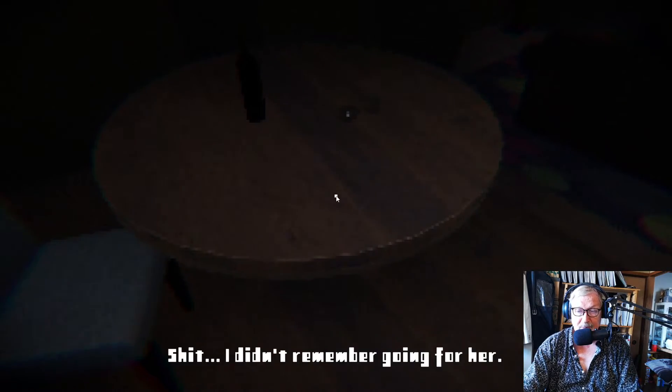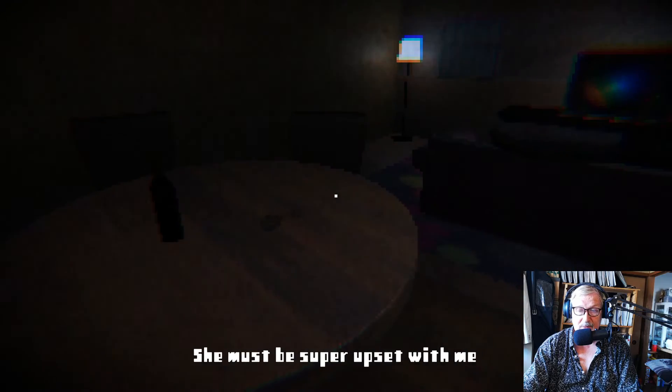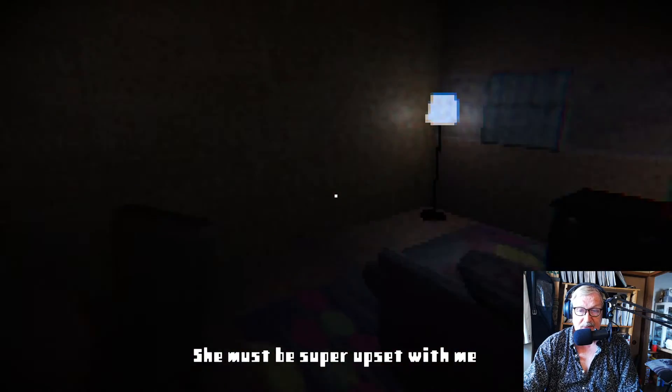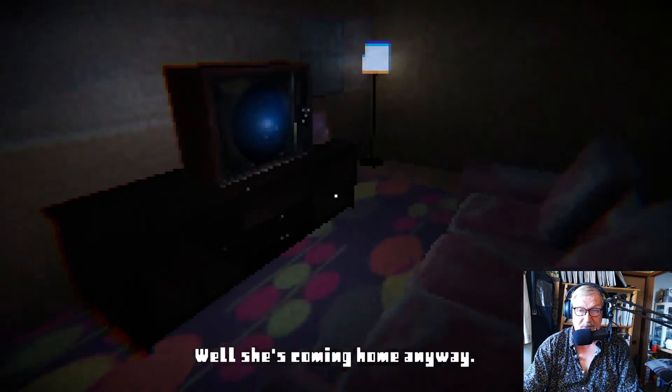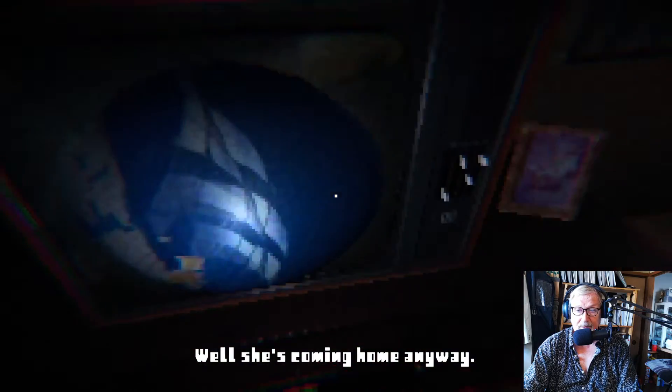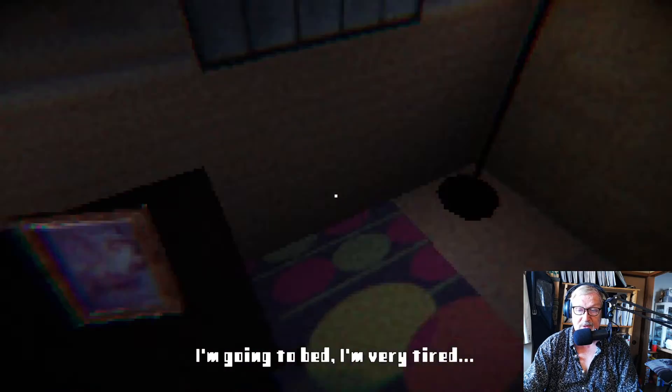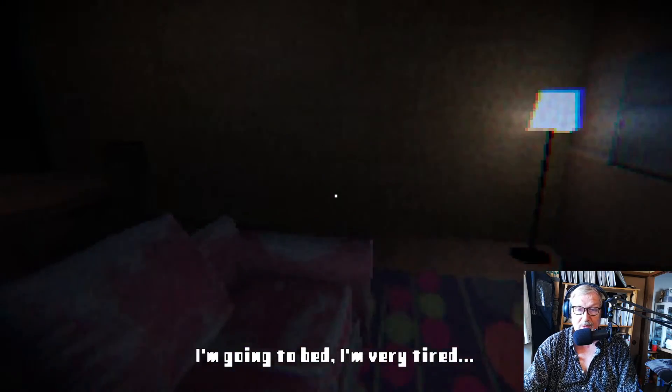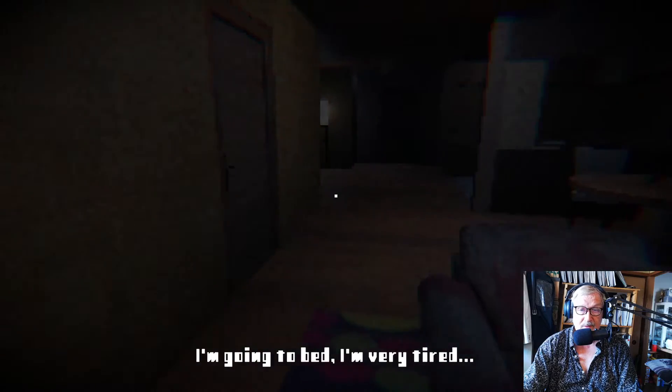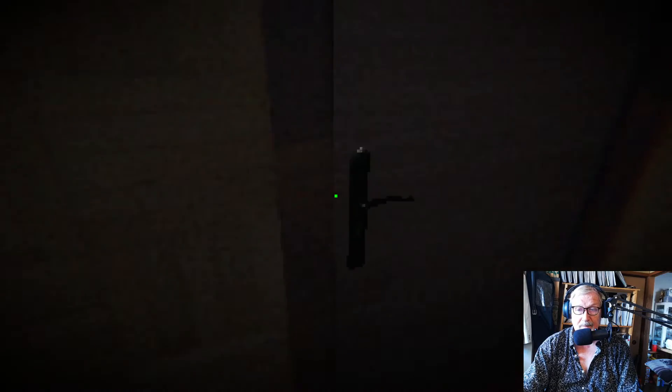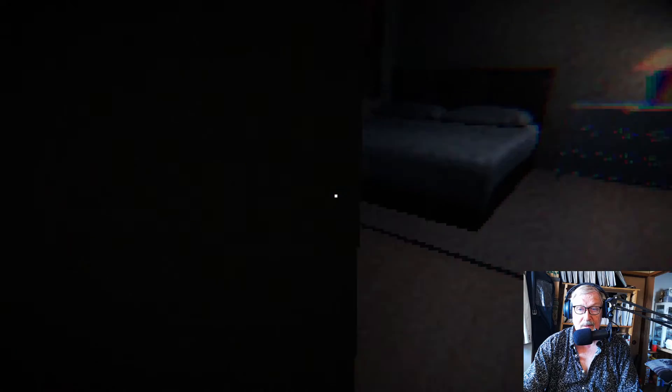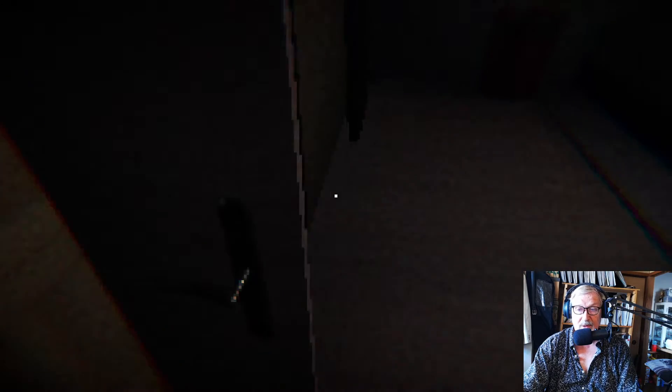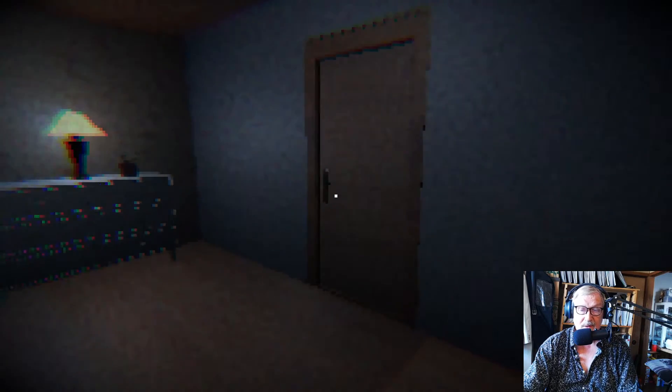Shit, I didn't remember going for her. Okay. There's no mouse again. That's not nice if you make appointments and you don't live up to them. Can we switch this up? No. Oh, she's coming home. I'm going to bed. I'm very tired.